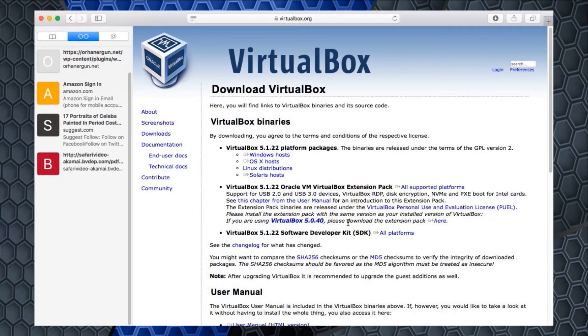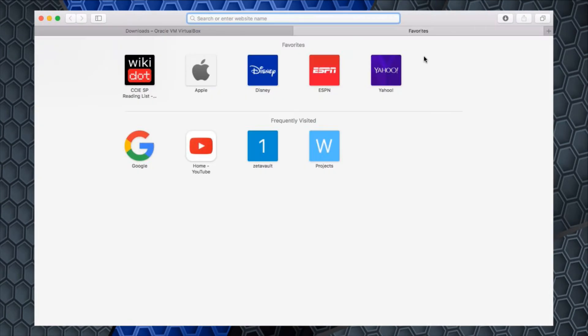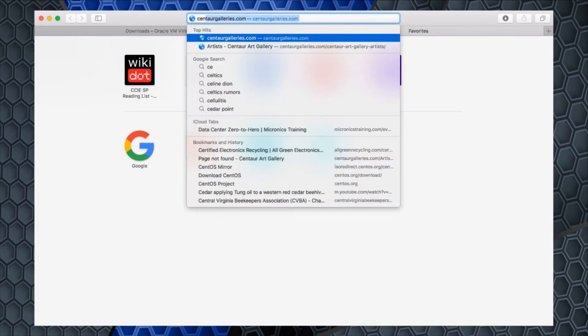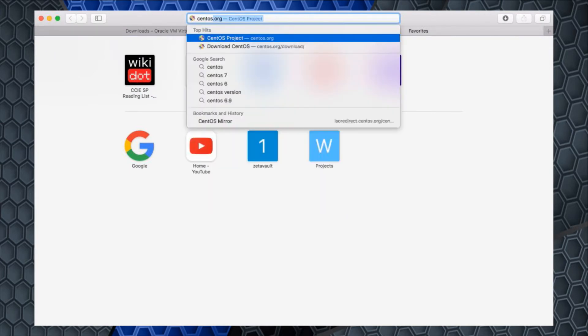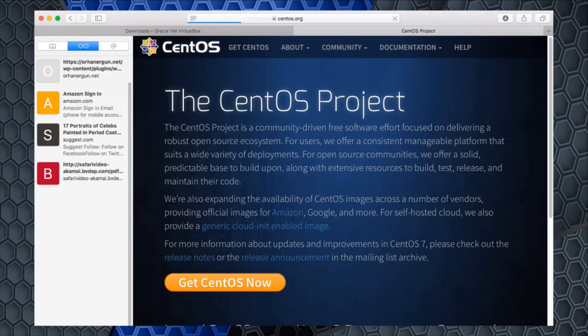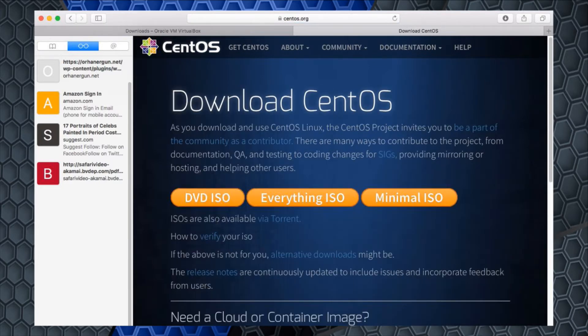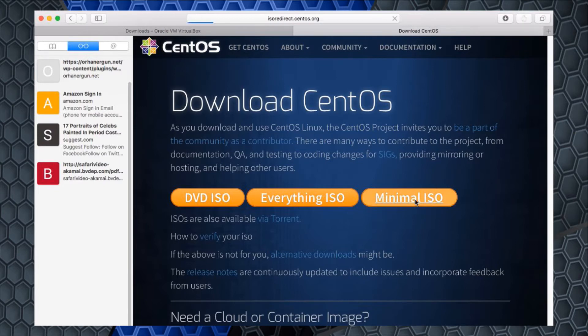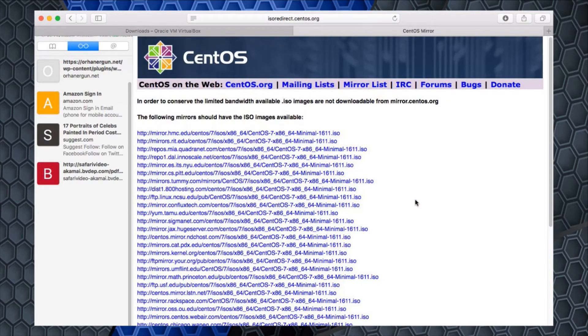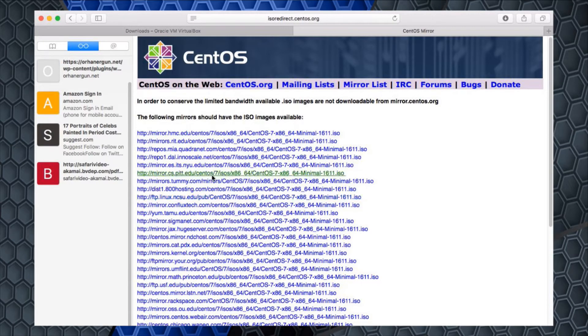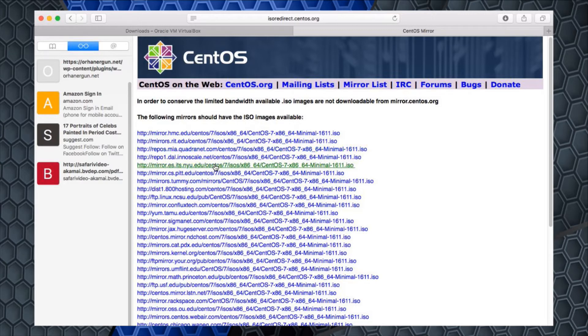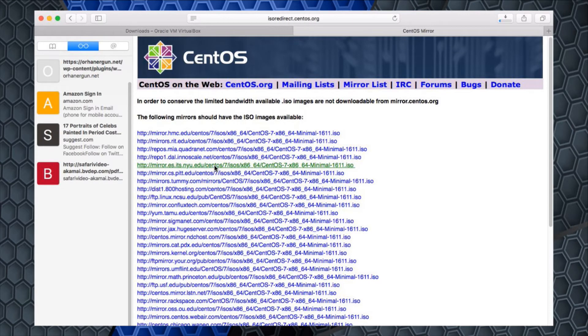I'm going to go to centos.org and hit enter. We'll find ourselves on their splash page where I have the option of Get CentOS. I'm going to download the minimal version, the minimal ISO. I'll pick a location close to me, New York. And now I have that operating system being downloaded.